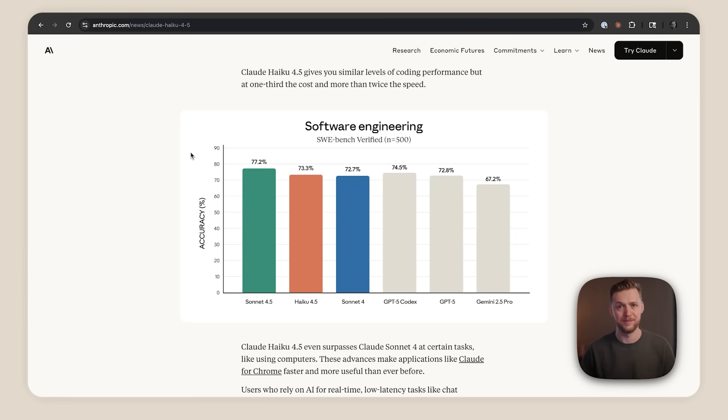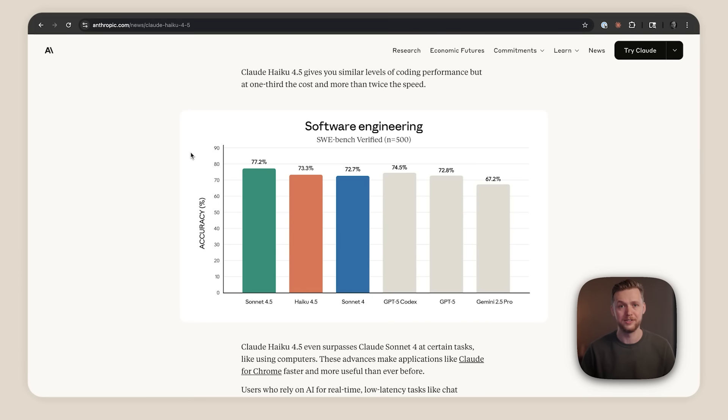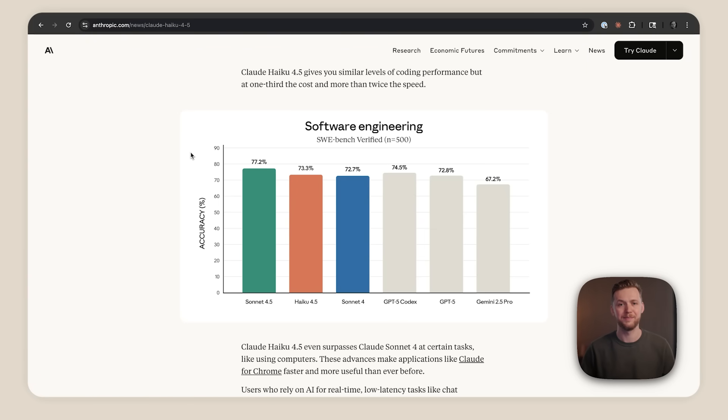Now the benchmarks are impressive. 73.3% on SweetBench Verified, 41% on TerminalBench, and it achieves 90% of Sonnet 4.5's performance in agentic coding evaluations. But the big question you're probably having is when should developers use Haiku 4.5?